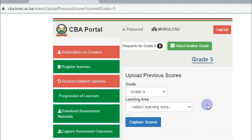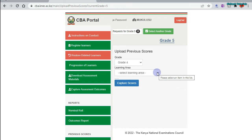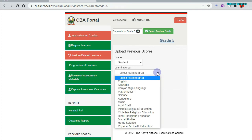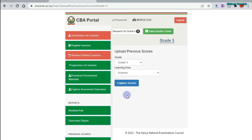So, once you have done that, select the learning area for the subject. Let me go for science. Then, once you have selected the grade and the learning area, you click on "Capture."